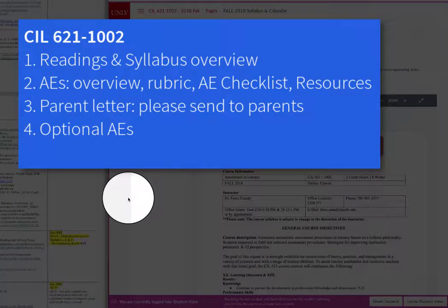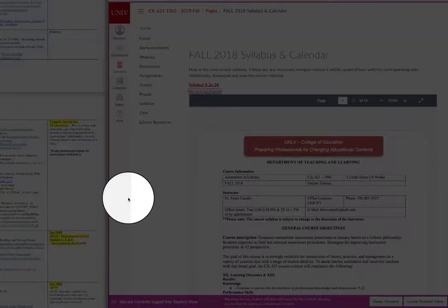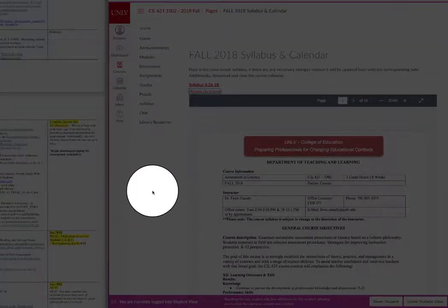Welcome to CIL 621 Week 2. This is going to be a very brief overview of the syllabus to make sure we understand what's going on in the course. We'll talk about reading, assessment experience overview, checklist and resources, how to use the rubric, why you would want to send out a parent letter, and other optional assessment experiences.